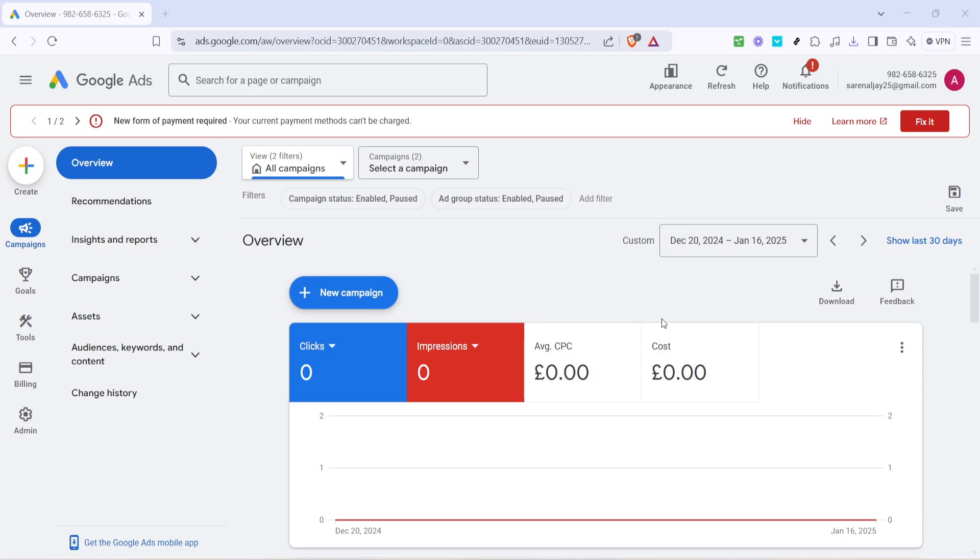In today's video, I'm going to teach you how to add site links in Google Ads. Site links are an excellent way to enhance your ad's visibility and provide additional pathways for your visitors, so let's dive right into it.